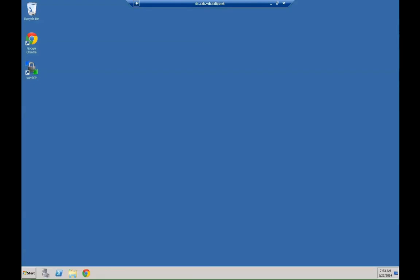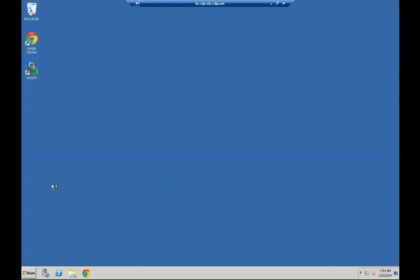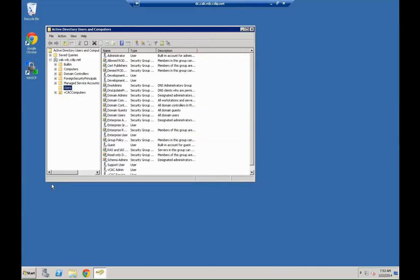Active directory users and computers here. You will see the org-unit VCACcomputers and within that org-unit VCACcomputers, you can then also see that there is a newly created org-unit test in there.